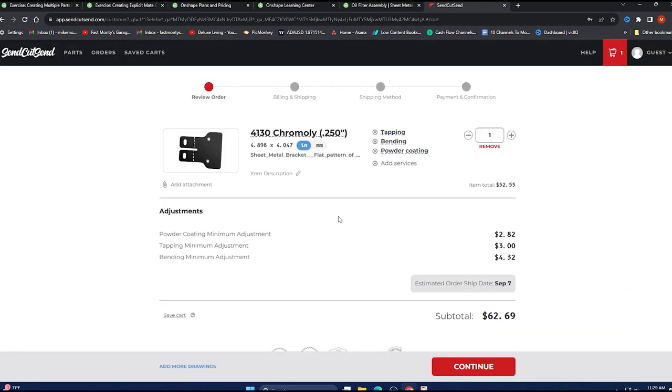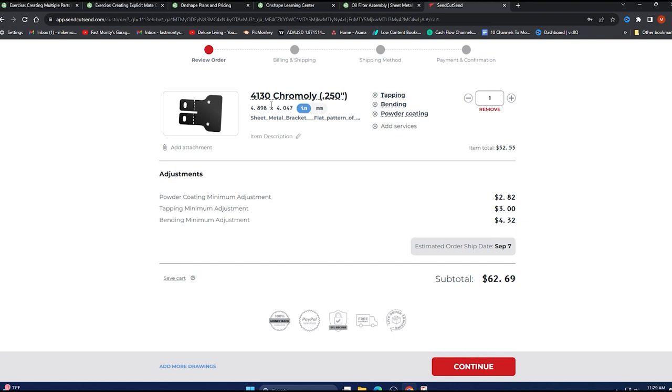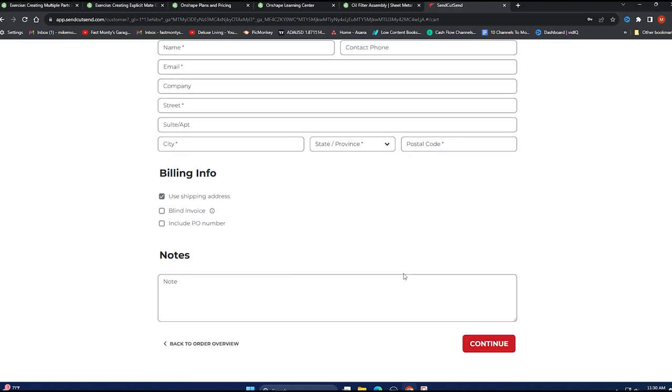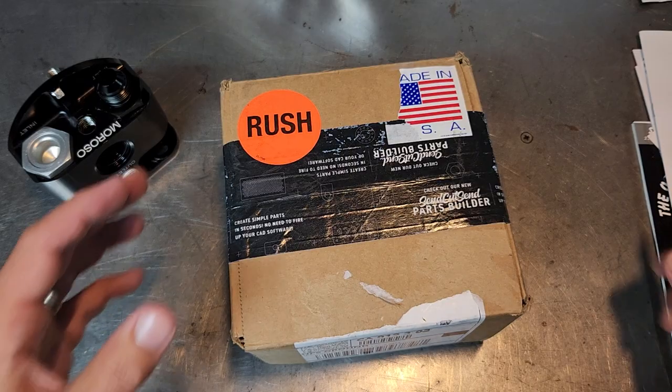So add to cart. So we got it in the cart and there it is. Chromoly, quarter inch. Hit continue. Ship that thing. Fill in all this stuff. Let's see how it turns out.